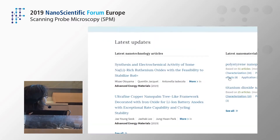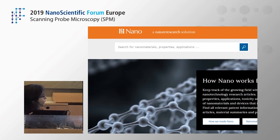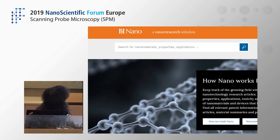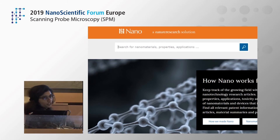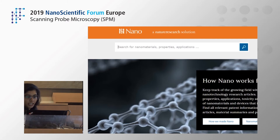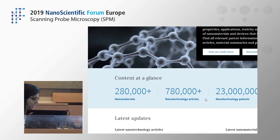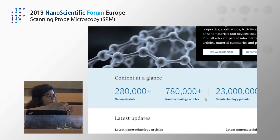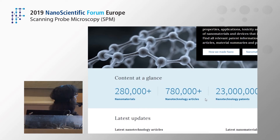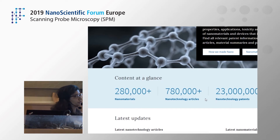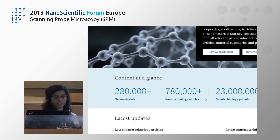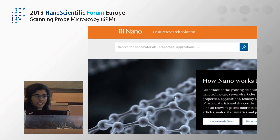There we go. The URL is nano.nature.com. This is how the platform looks. As I mentioned, the content can be understood in three different parts: nanomaterial summaries, articles, and patents. We'll go into the details in just a moment.